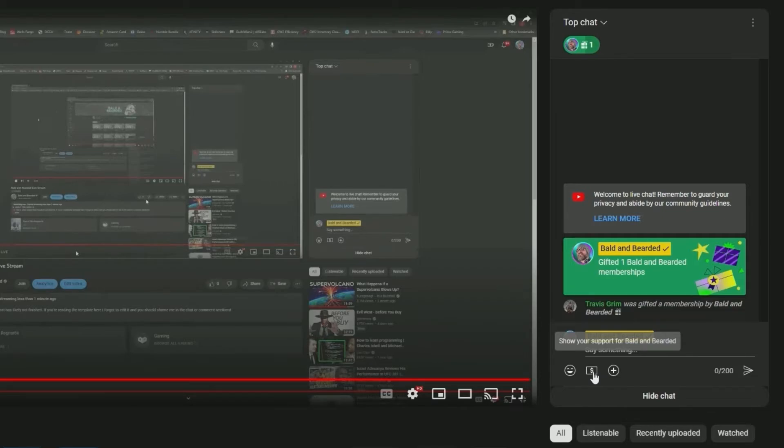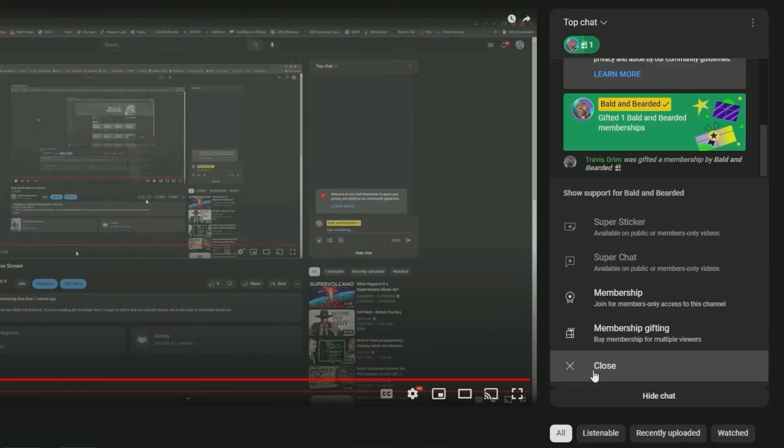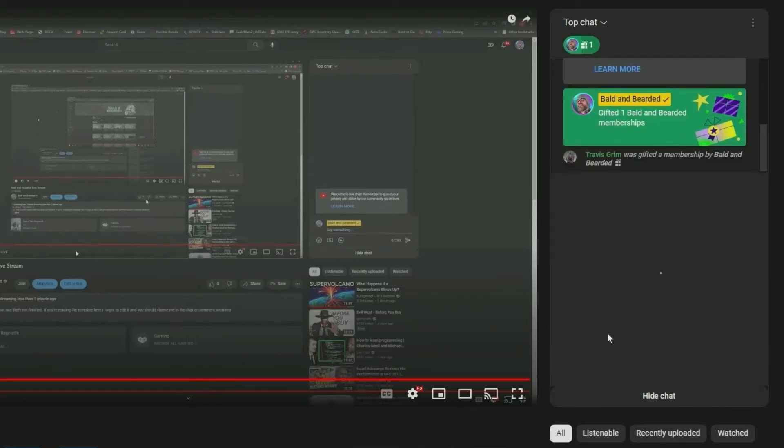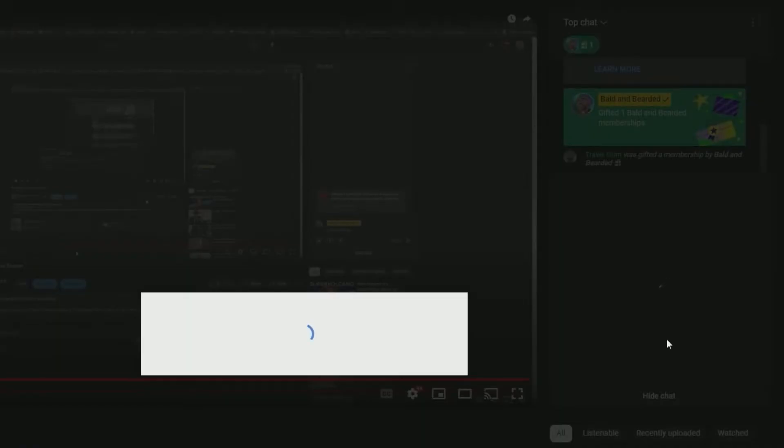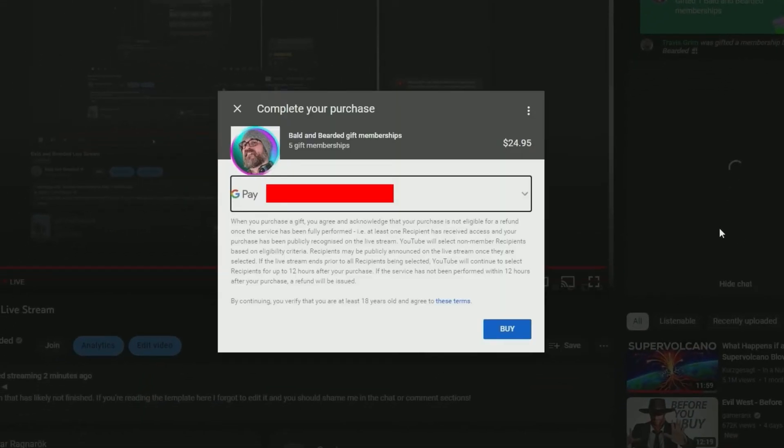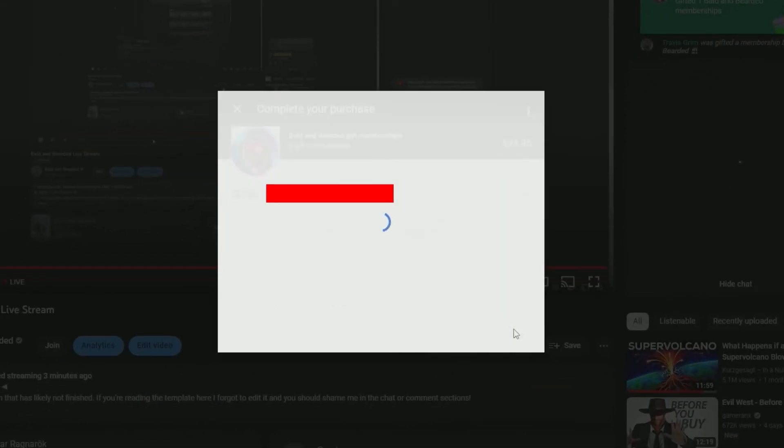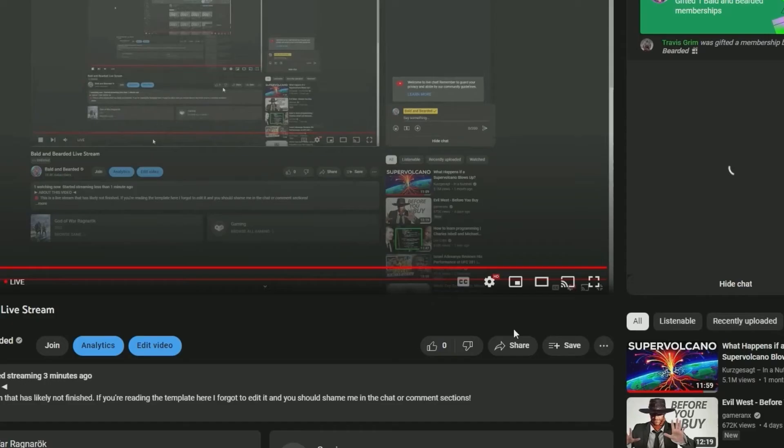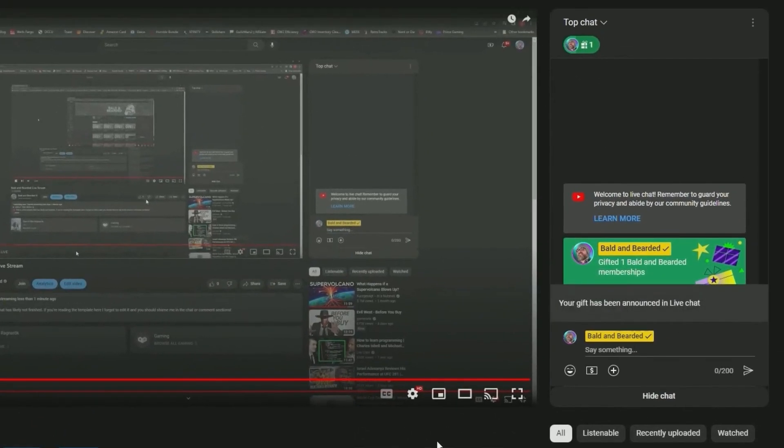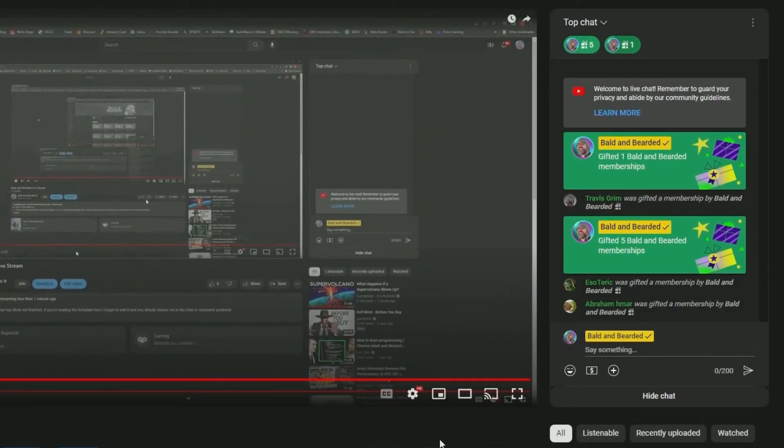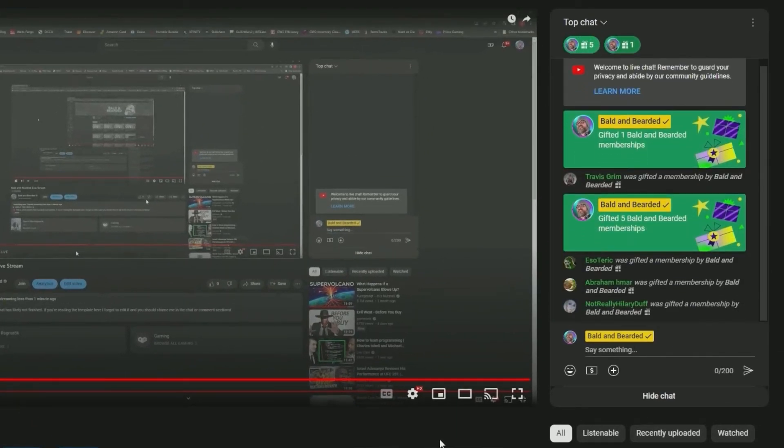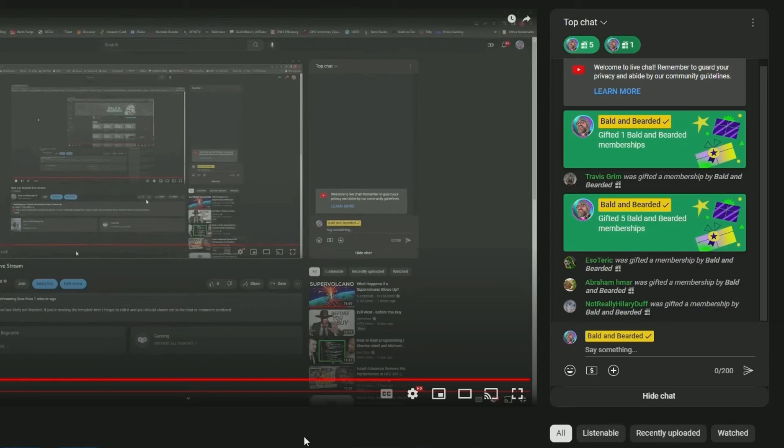Now I'll go ahead and show you what occurs when you purchase more gifts than there are recipients who have opted in. This time we'll purchase five gifted memberships. As you can see, there are only three viewers who have opted in that aren't currently members. This means that there are two gifted memberships in queue waiting for anyone to opt in and receive them.